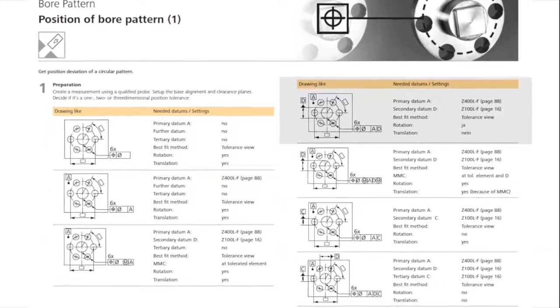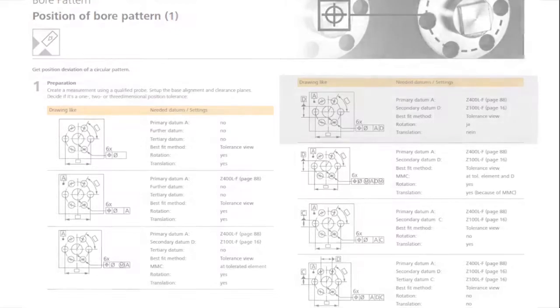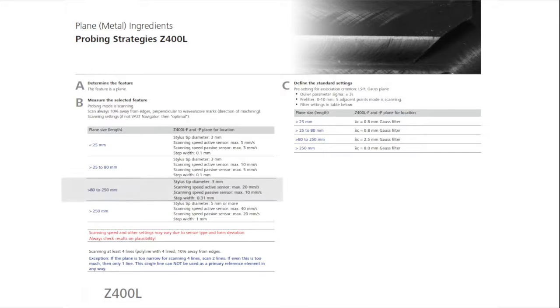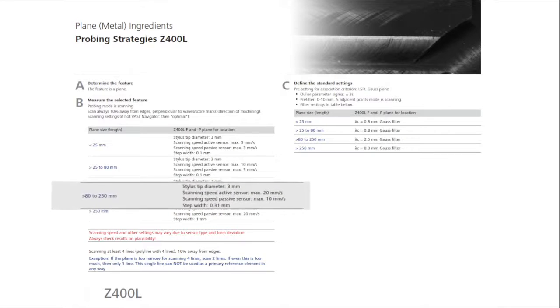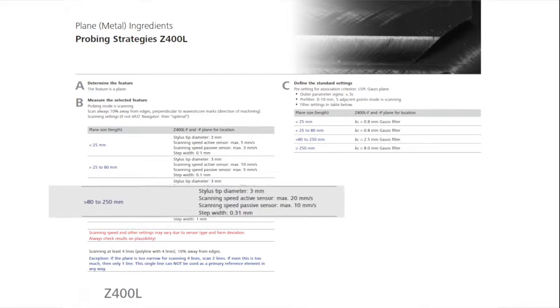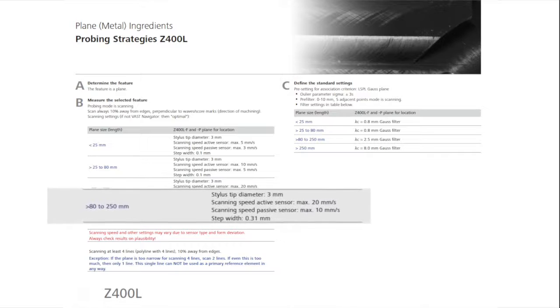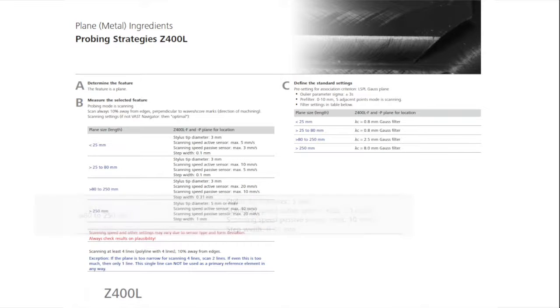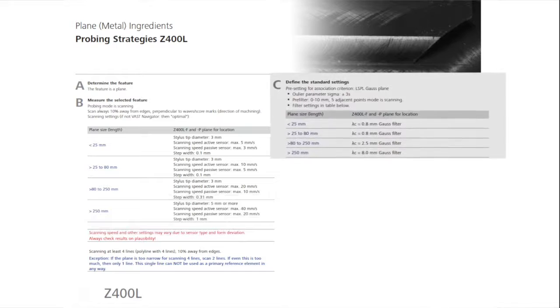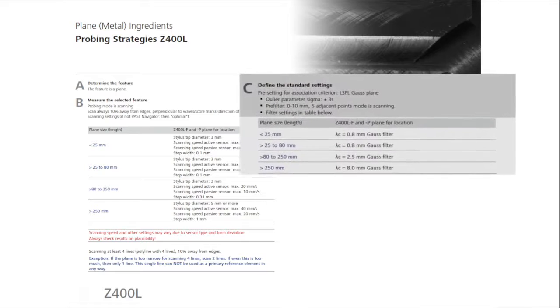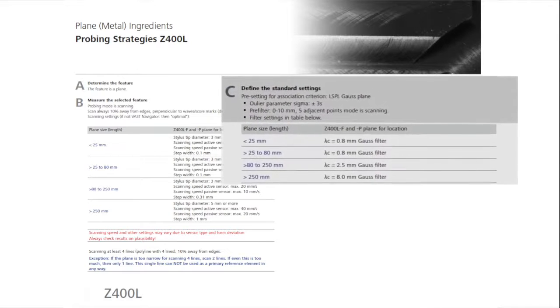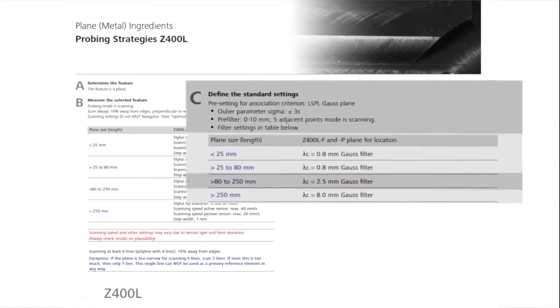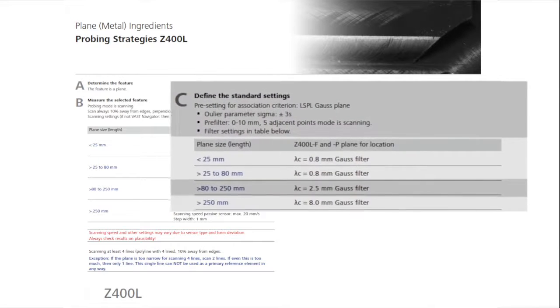The sampling strategy of the first reference is Z400LF. In sections A, B, and C, the cookbook describes the measurement of a plane. For a surface area of 80 to 250 millimeters, it suggests, when measuring with an active sensor, a stylus of 3 millimeters, a maximum scanning speed of 20 millimeters per second, and a step width of 0.31 millimeters. The plane should be evaluated with outlier elimination, setting the parameters of sigma at plus and minus 3, and with 5 adjacent points, and pre-filtering at 0 to 10 lambda C. In the table, you will also find the settings for the recommended Gauss filter, in this case set at a wavelength lambda C of 2.5 millimeters.